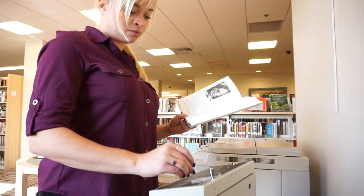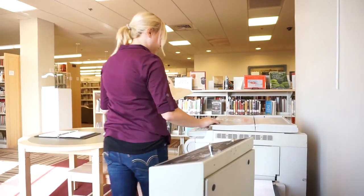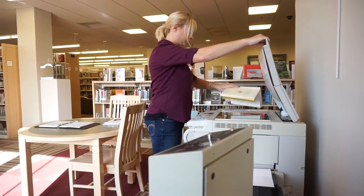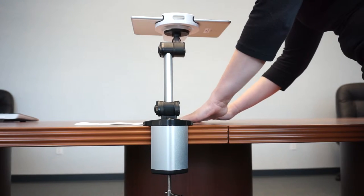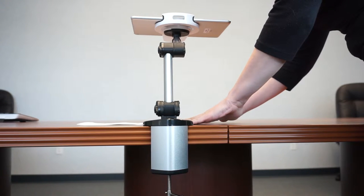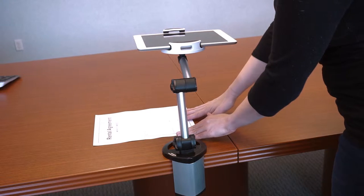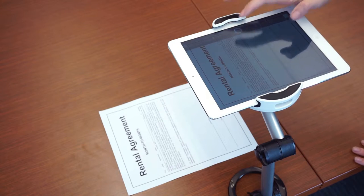Replace your outdated and bulky scanner with a more functional device. This adjustable holder transforms your tablet into a portable scanner, saving you time, money and precious space.